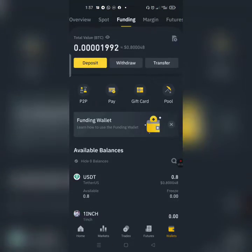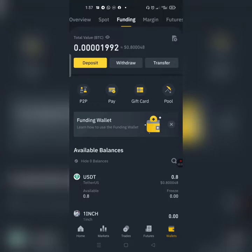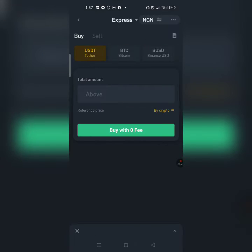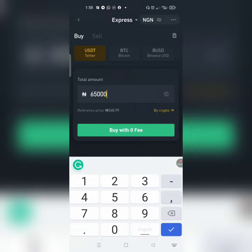Once you log into your Binance account, it will come to the overview like this. If you don't have any funds, click 'Buy' at the top corner. You'll see 'Funding' — click on it. In the middle part you see P2P, Pay, Gift Card, Address — click on P2P. Once you're on P2P, type the amount you want to fund. Right now I want to fund 65,000.